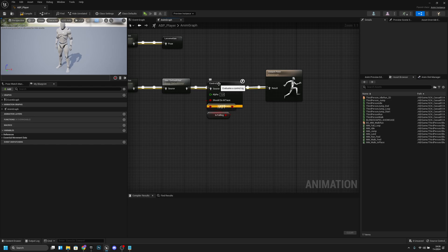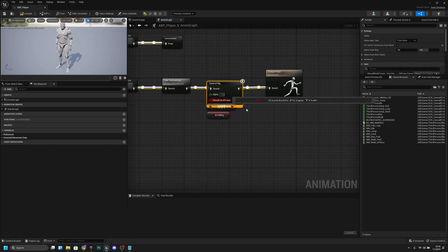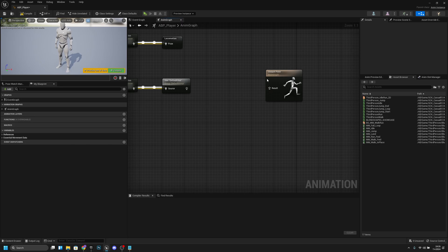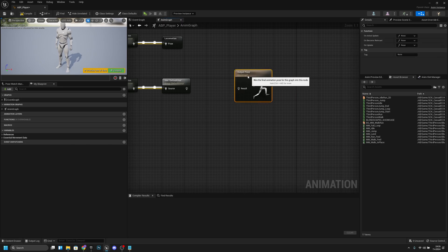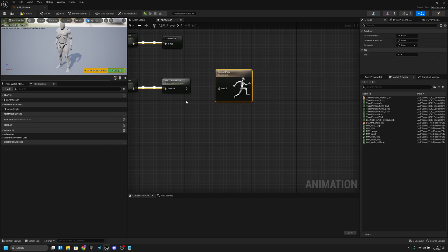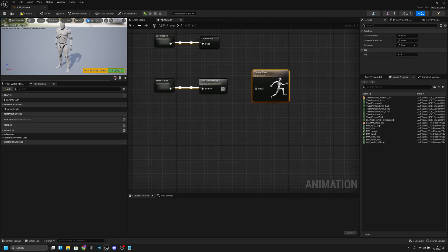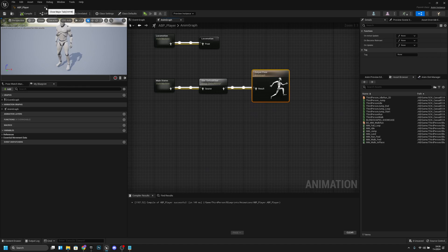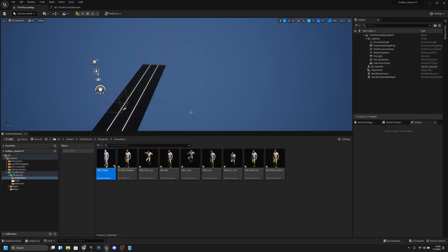You can see we have this control rig here and that is not working with that UE4 character. So we will have to delete this and we won't actually need it in our game. Let's connect this back on, let's compile and now we have got rid of that error. We can close this.